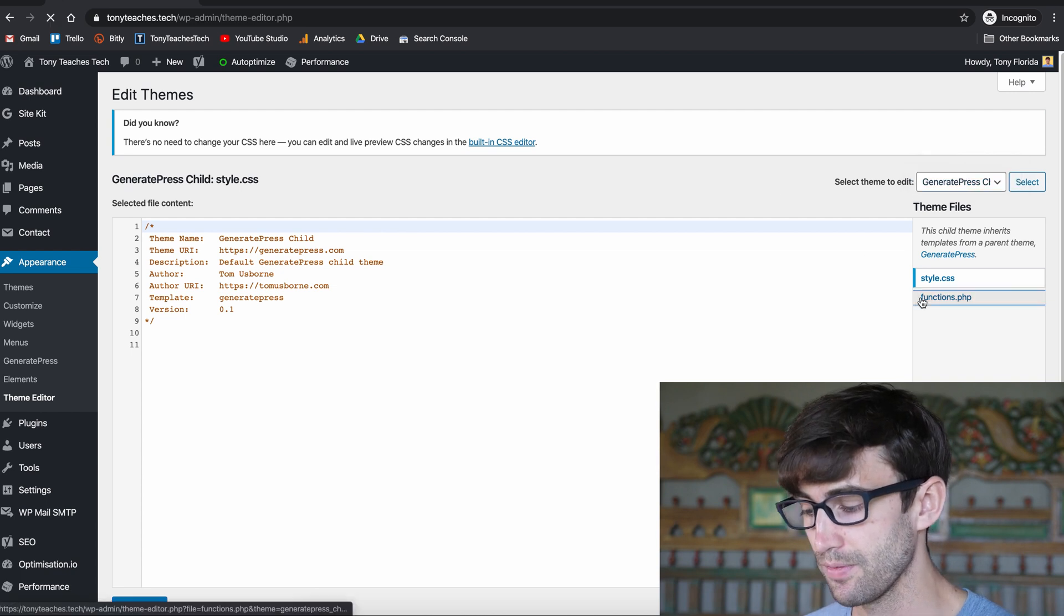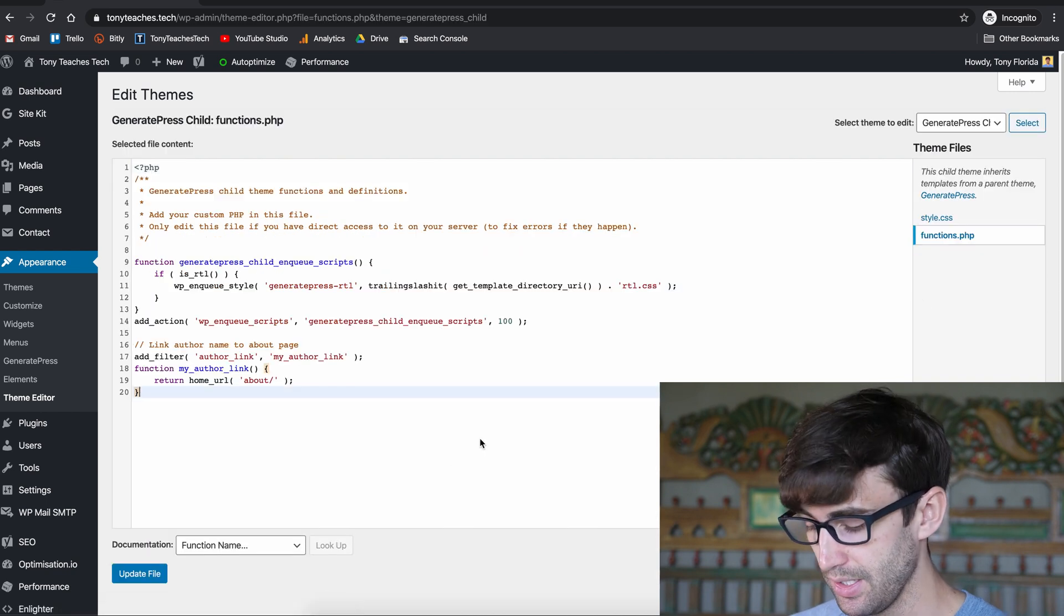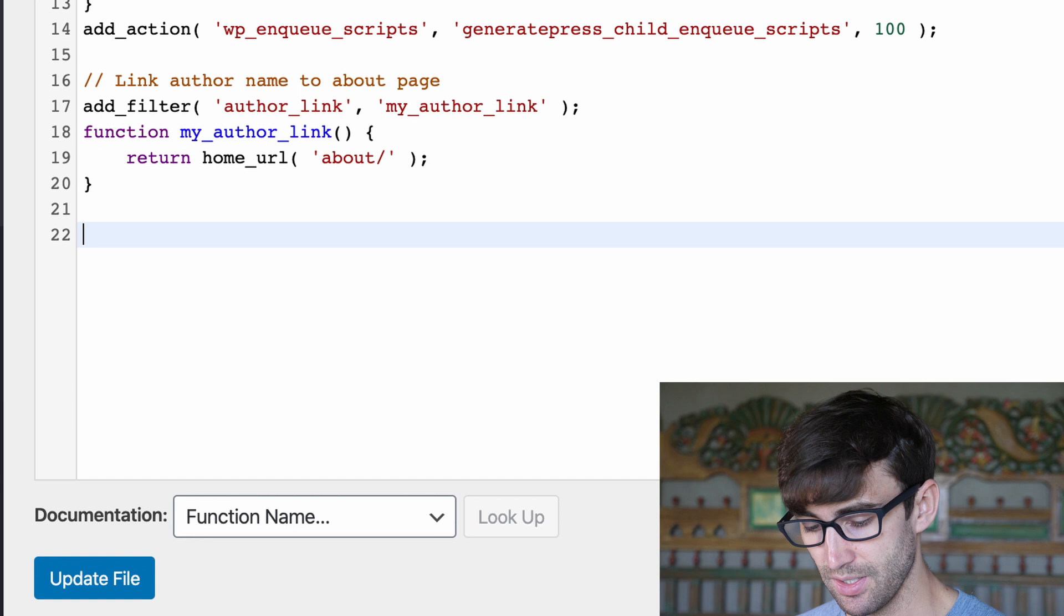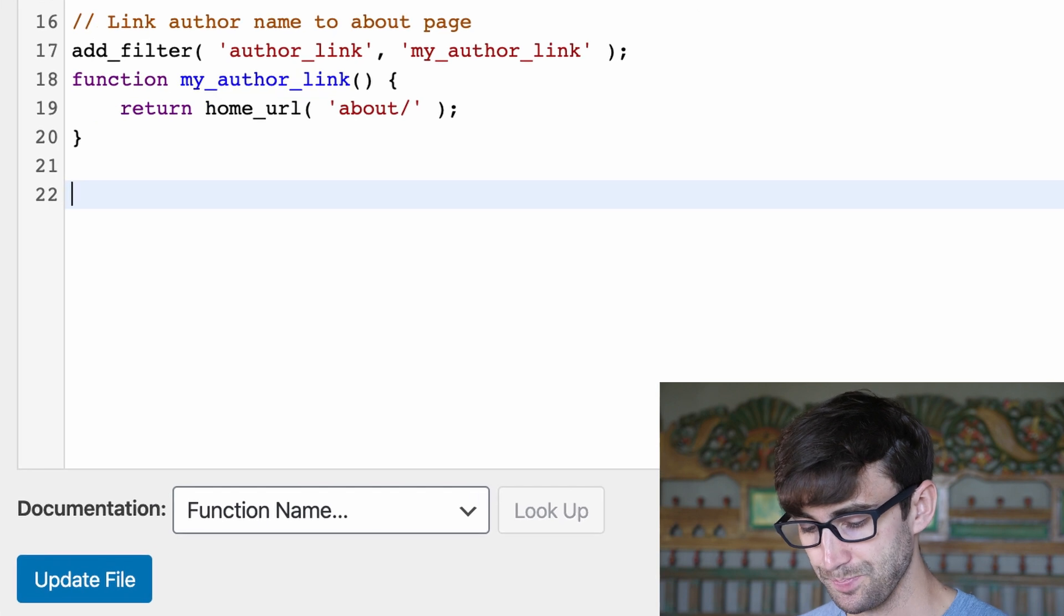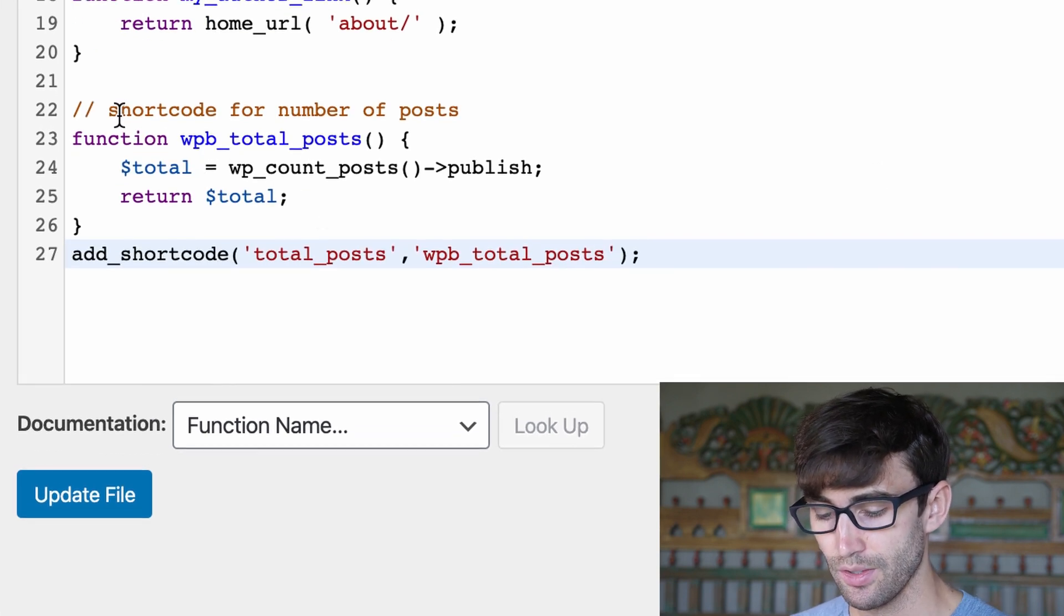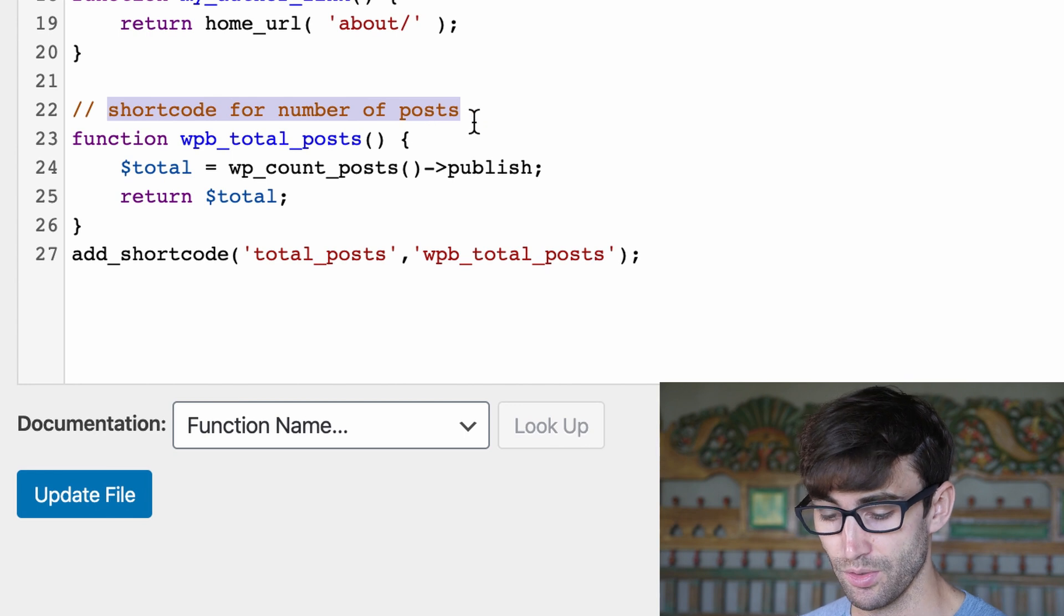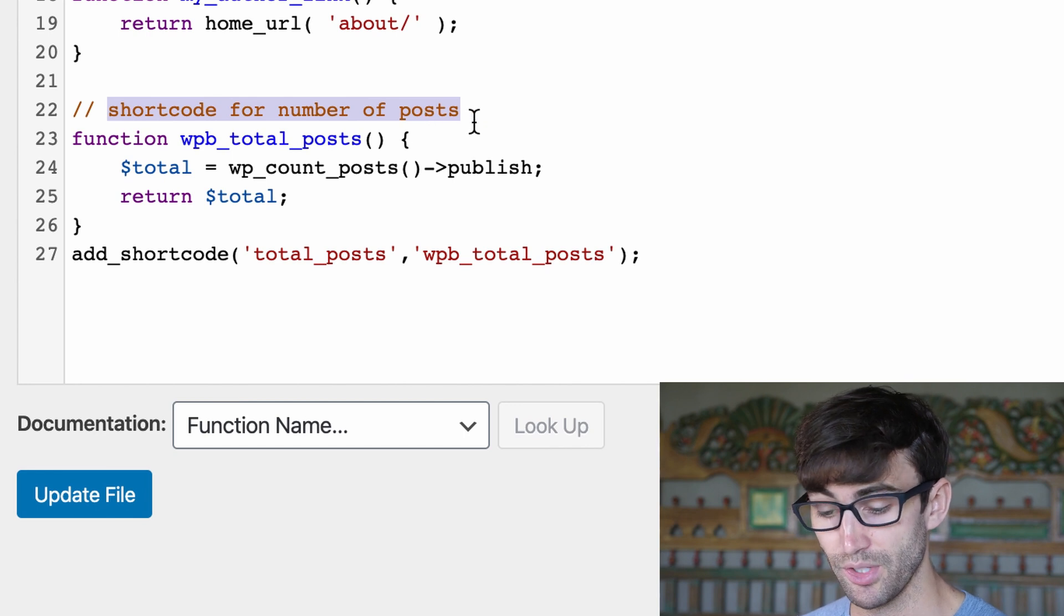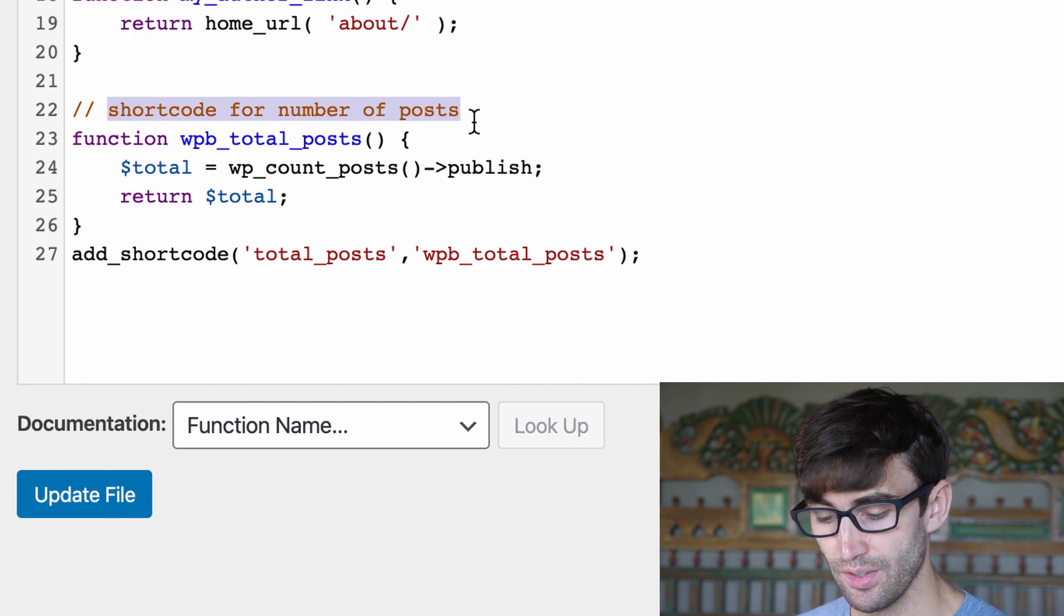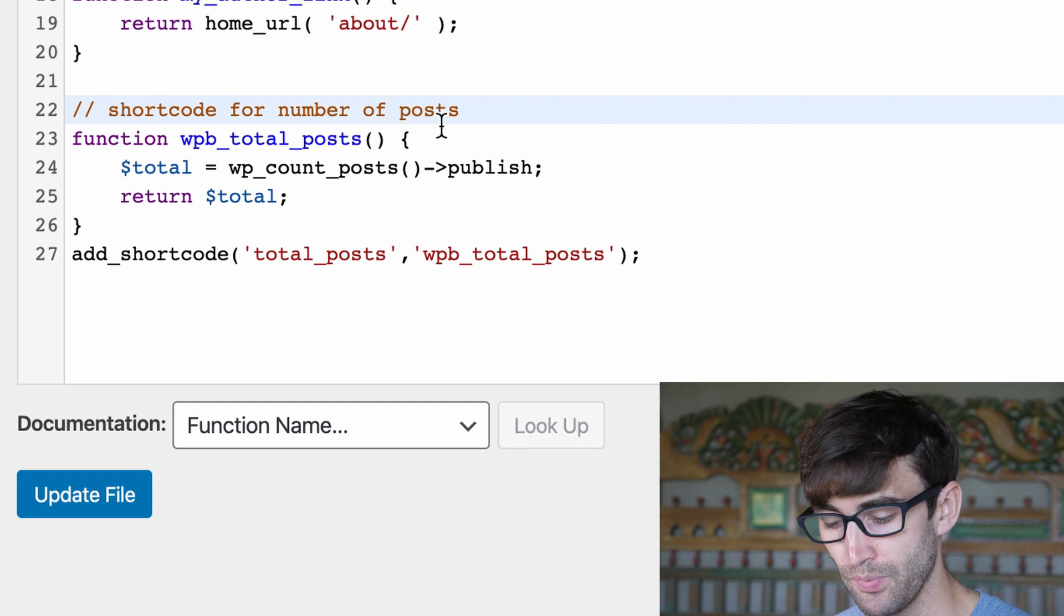Open up your functions.php file and add a couple lines at the bottom. This code, the first line here is just a comment and it says what the code below does. It says shortcode for number of posts.